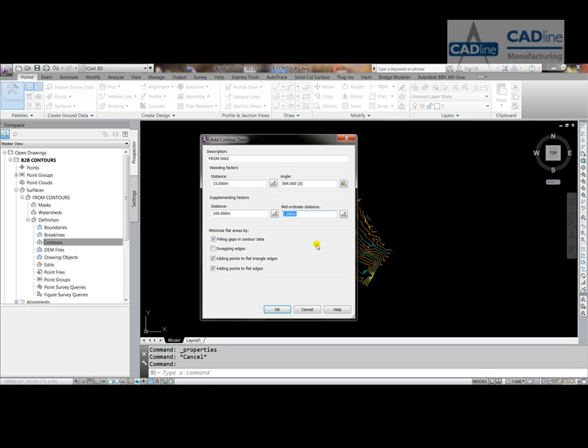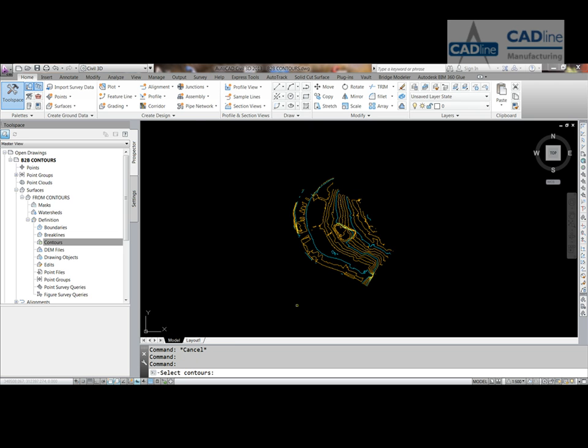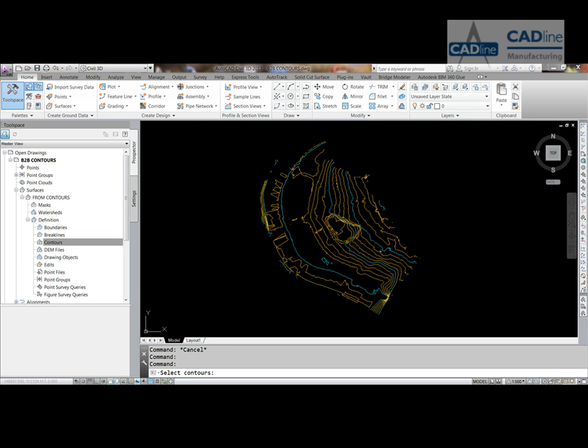And all we need to do then is press ok, and select the contours that we want to be part of the surface. We can be selective, or we can just use the green crossing window and press enter.